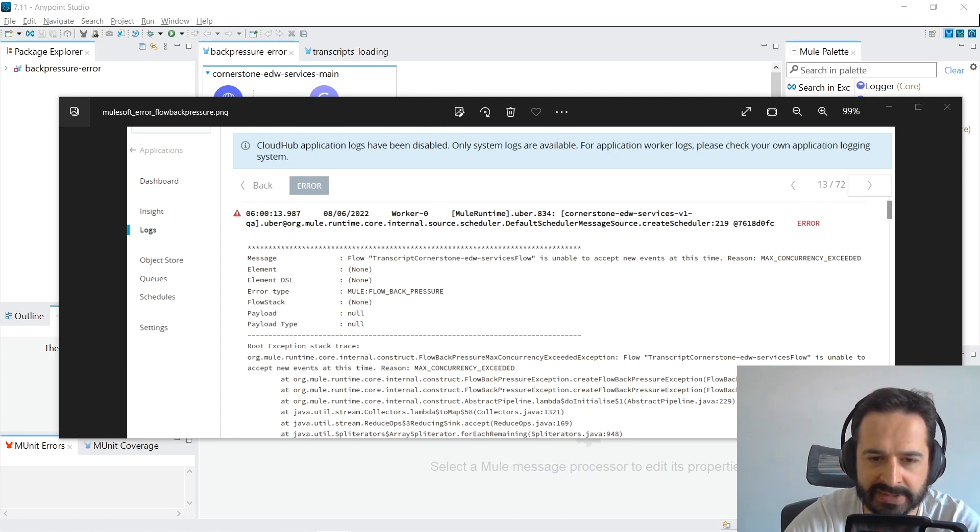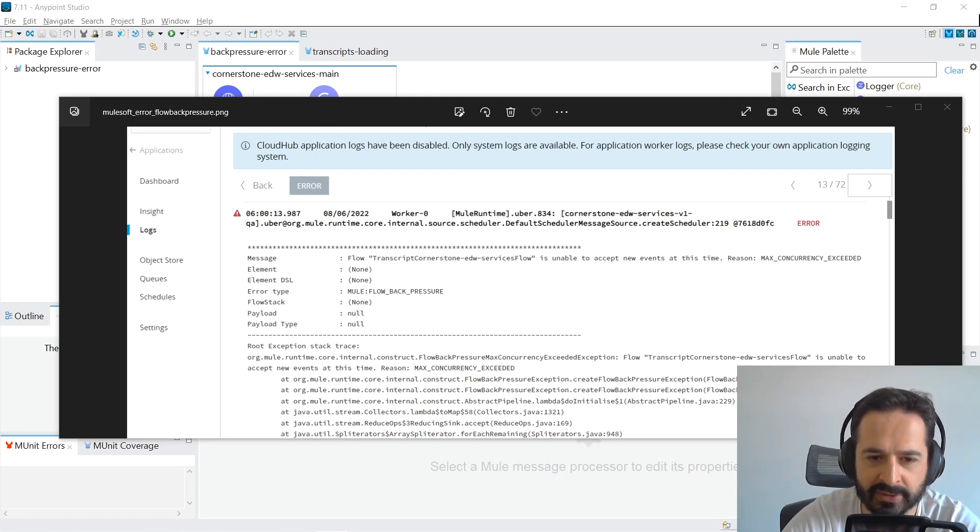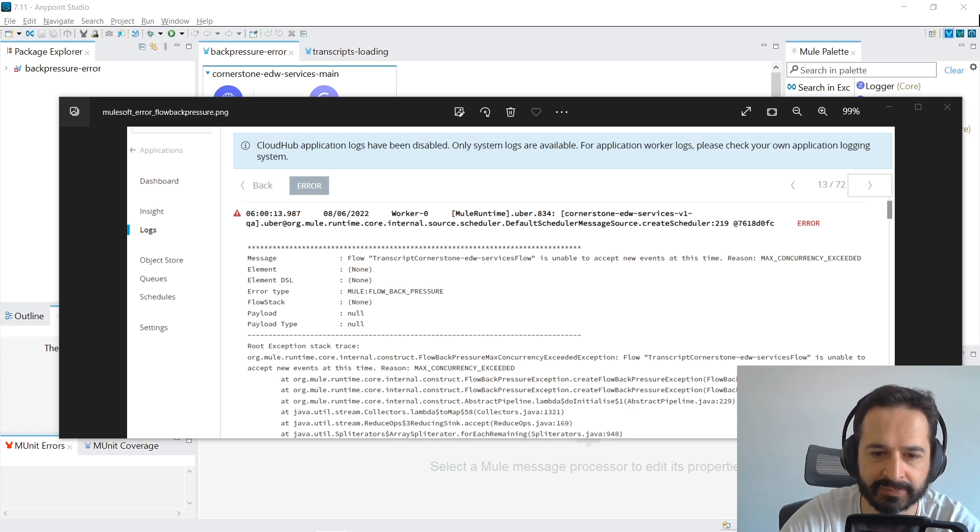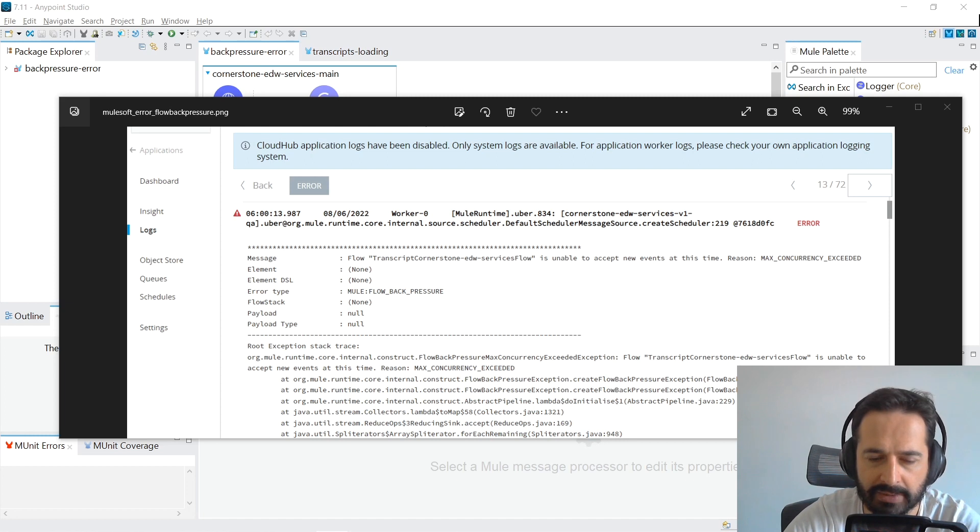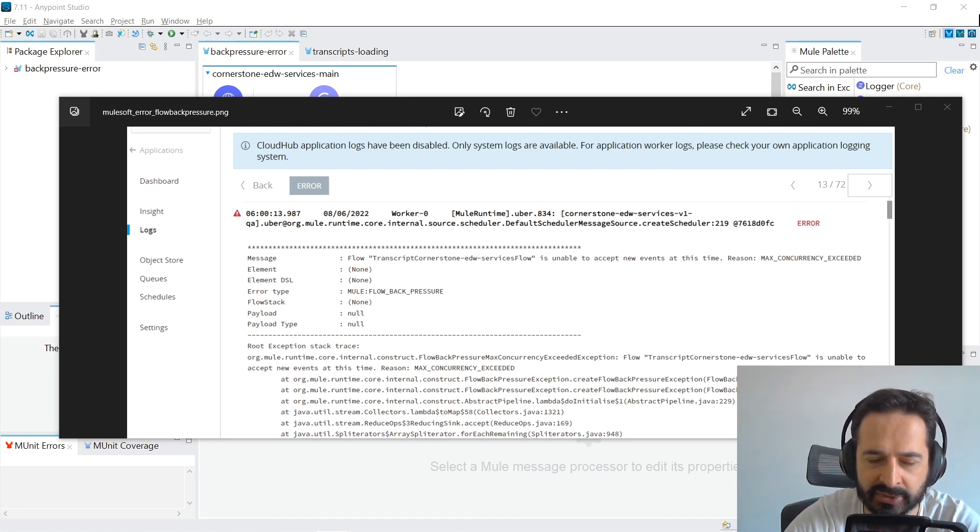Hello everyone. I was recently reached out to by someone who was getting a MuleSoft flow back pressure error in their application. I reviewed the application with them and we were able to identify and fix the issue.